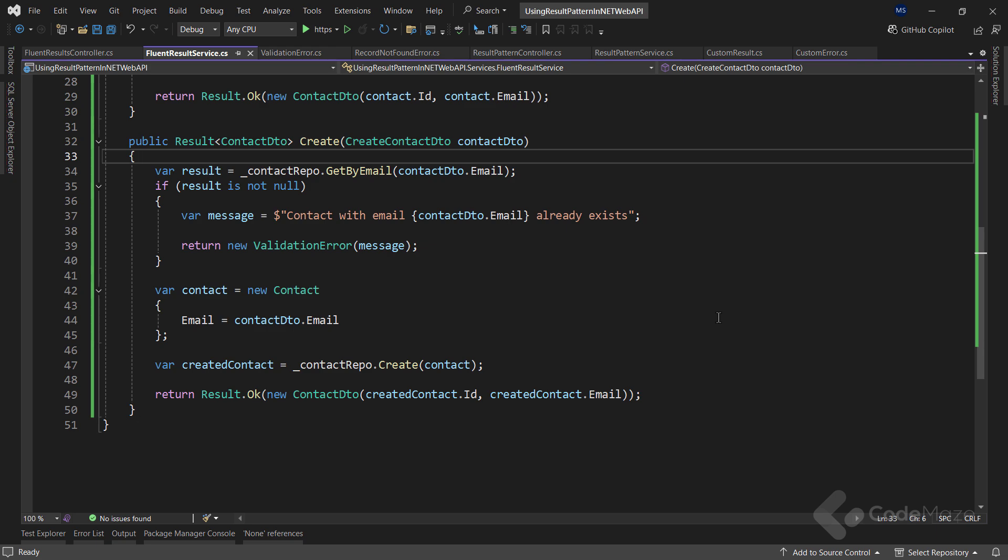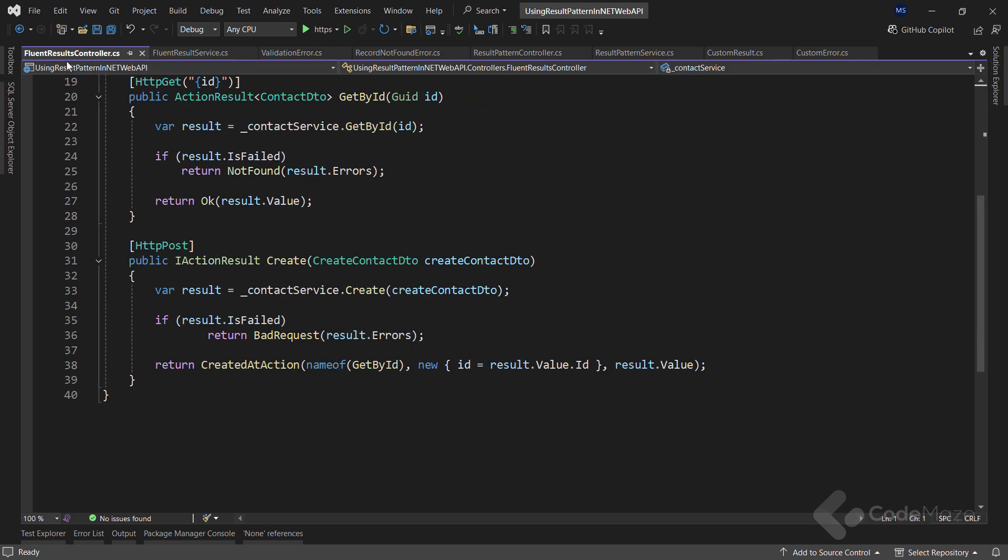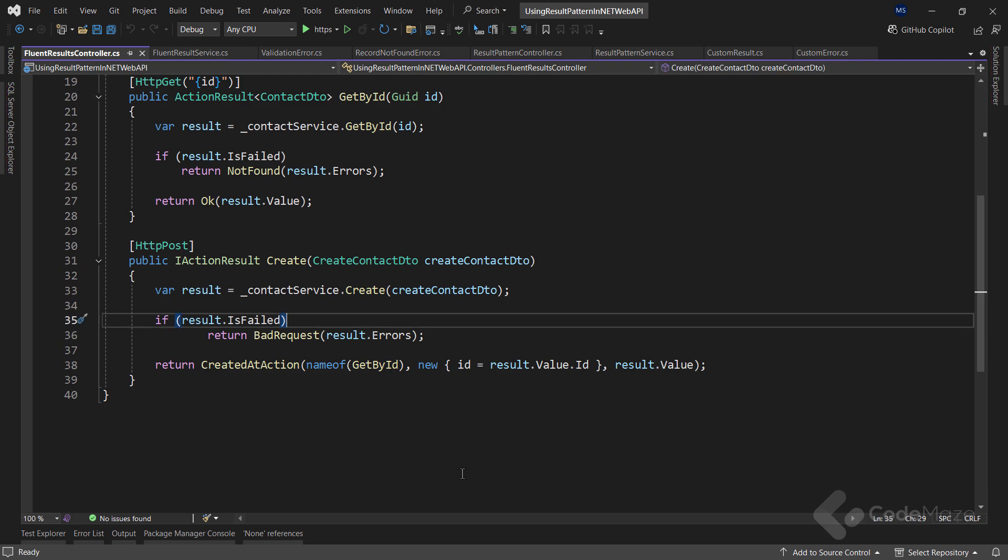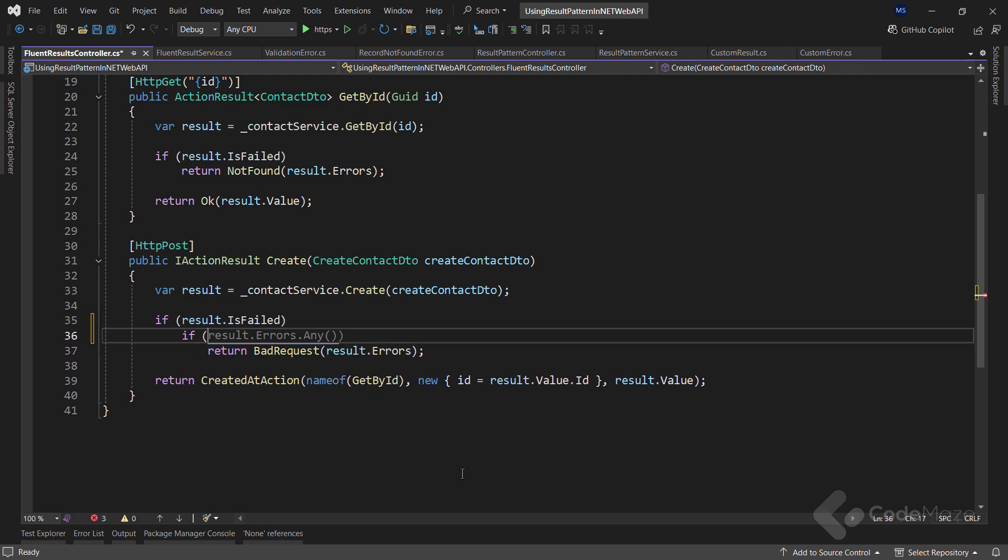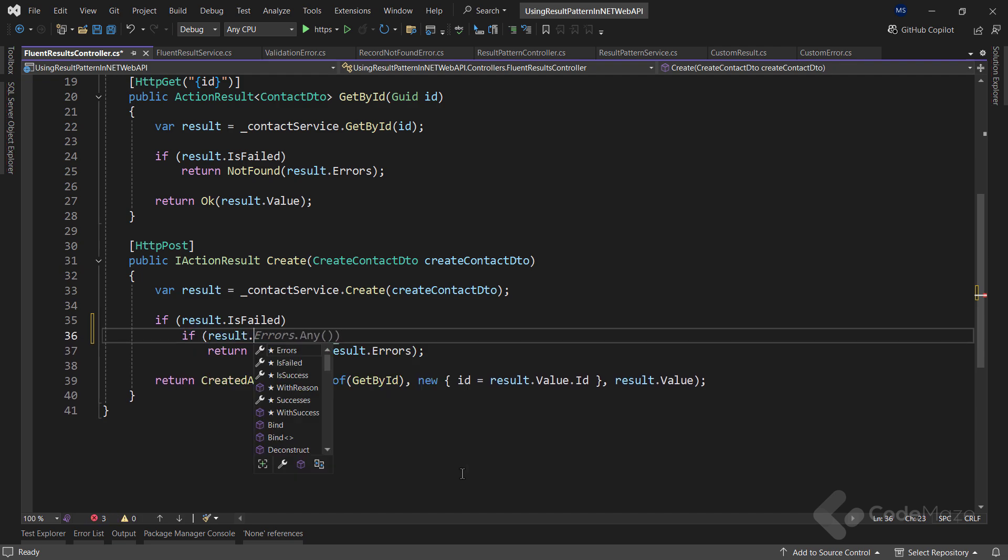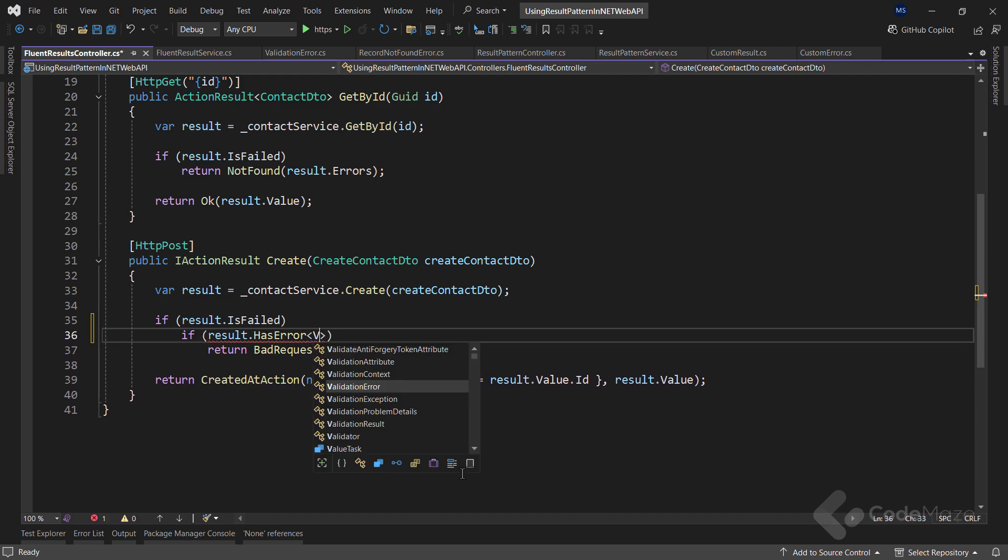So, as you can see, you have multiple error result types that you return from a single method. In such case, you can modify the action. And only if the result is failed, check if the result has the error of the appropriate type.